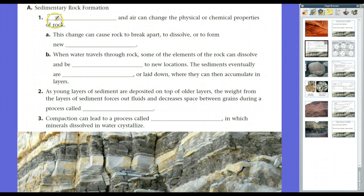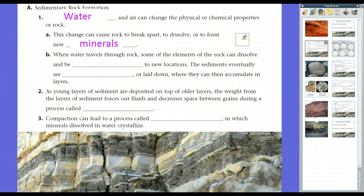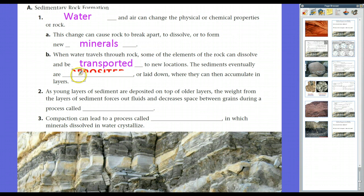Water and air can change the physical and chemical properties of rock — that's what we call erosion, and we'll spend some time talking about erosion later this school year. This change can cause rocks to break apart, dissolve, or even form new minerals. Water is one of the main mechanisms by which this happens. When water travels through rocks, some elements can dissolve and be transported to new locations. These sediments are eventually deposited, or laid down. Erosion and deposition are related.